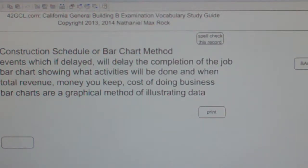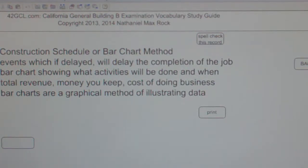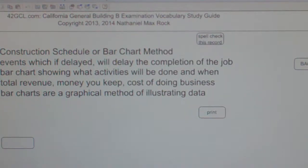The best answer choice for construction schedule or bar chart method is B, as in boy — bar chart showing what activities will be done and when.